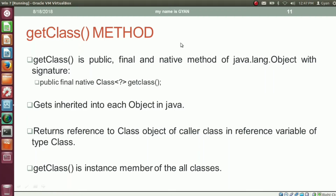Another way to get the reference of a class object is the getClass method. The getClass method is public, final, and native method of java.lang.Object with that signature. Since the getClass method is in java.lang.Object and all classes in Java are direct or indirect children of java.lang.Object, the method getClass gets inherited in each object in Java.